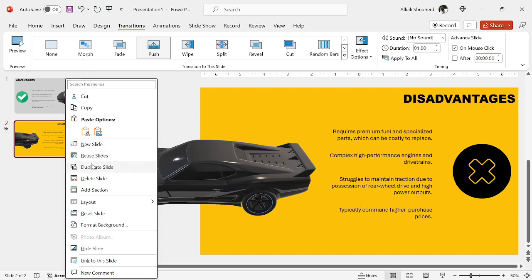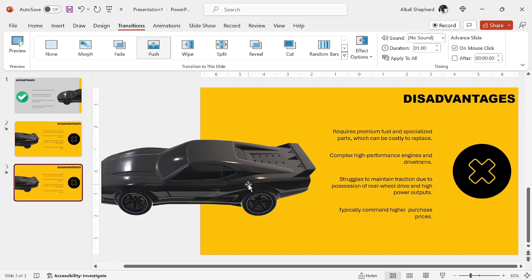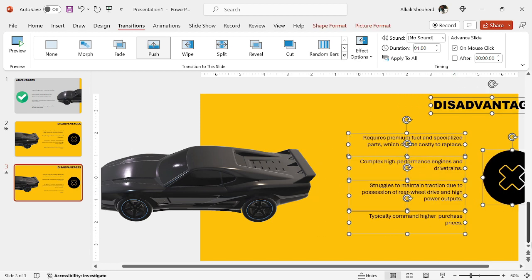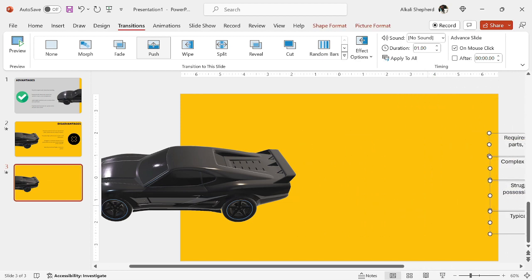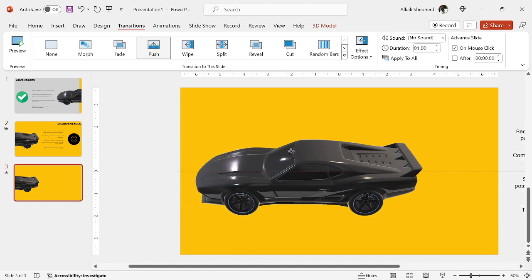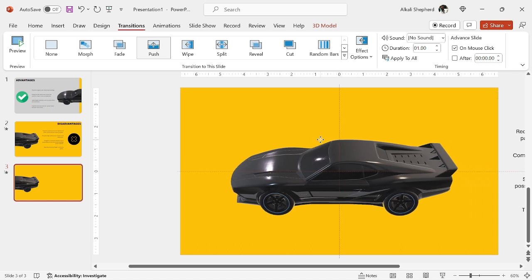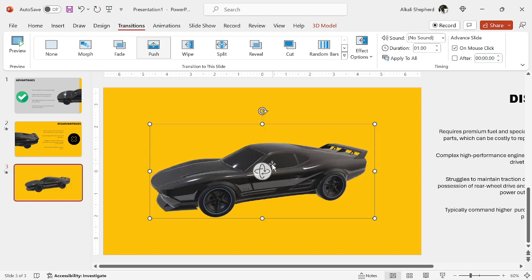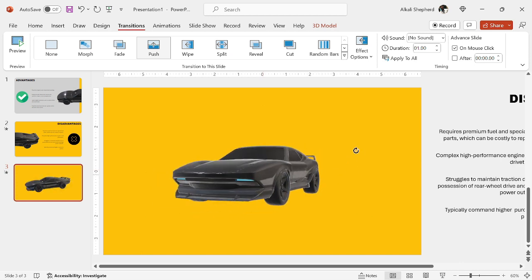I right click on this, then I duplicate this slide once more. I select all these text boxes and the icon, then I move them to the right. I select this vehicle, then I drag it to the middle like this. I'll change the orientation — I want it to face forward like this.